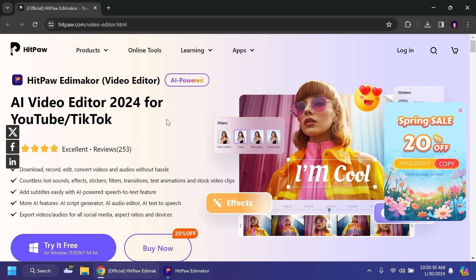So the software that we're talking about in this video is called HitPaw EdMaker. It's a software created by HitPaw and it has a lot of cool features such as adding sounds, effects, stickers, filters, transitions and more. Of course the classic video editor functions.